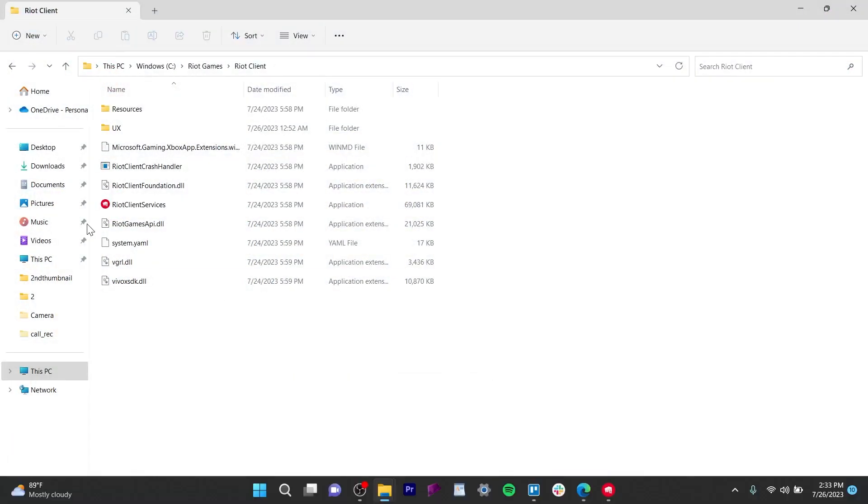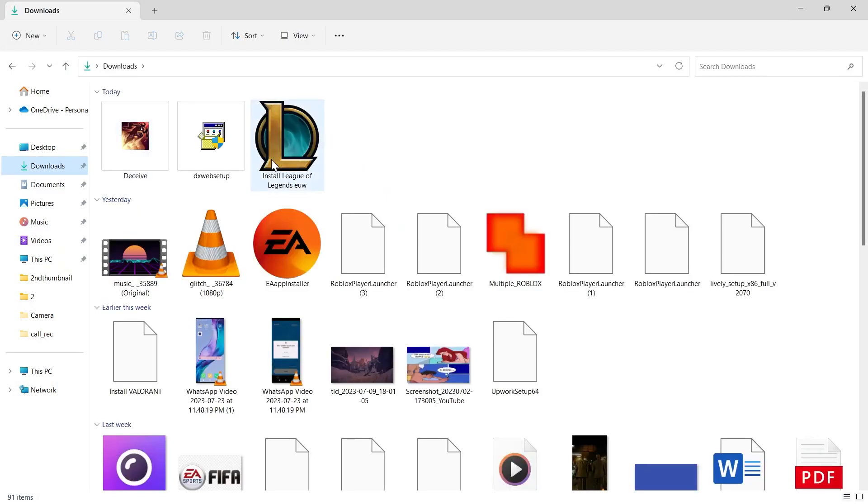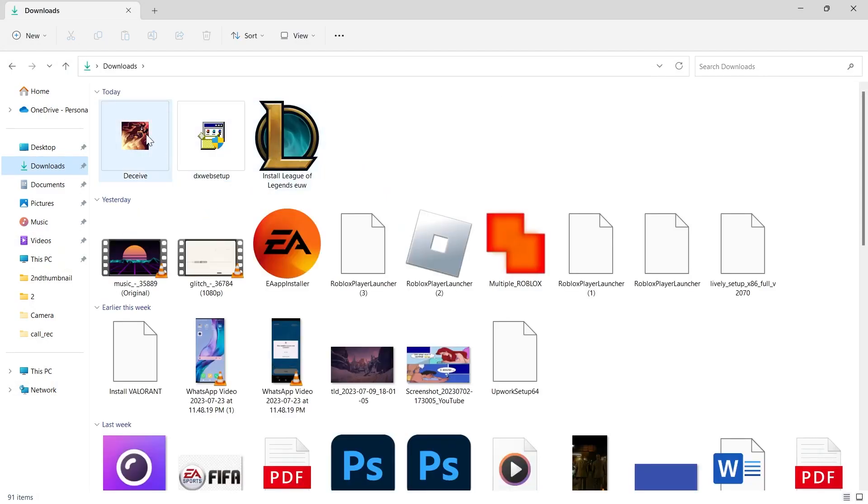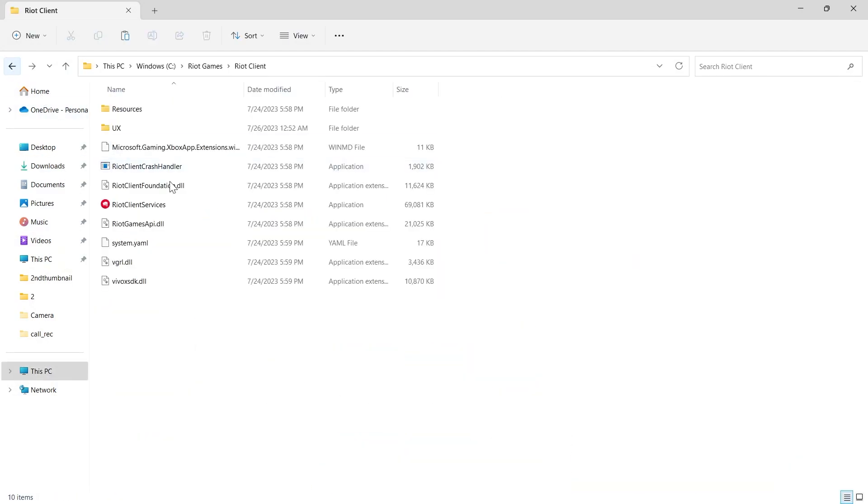We'll have to go to our downloads, click on downloads, and cut out this Deceive.exe file from here by pressing CTRL plus X, then press CTRL plus V to copy it here.